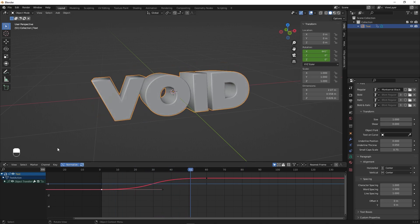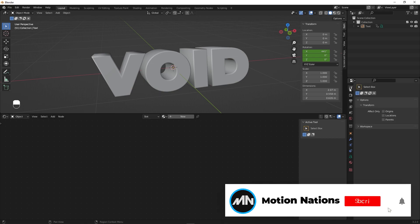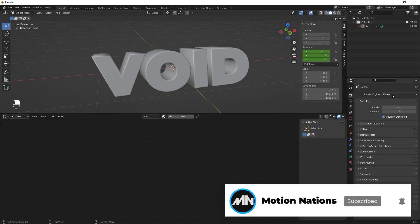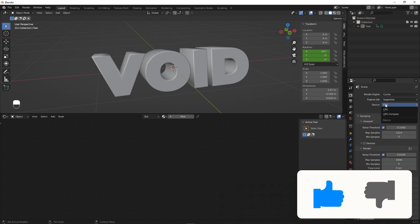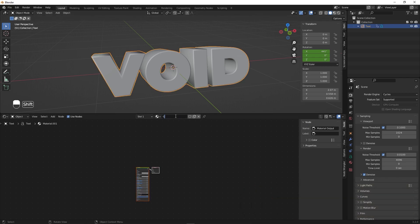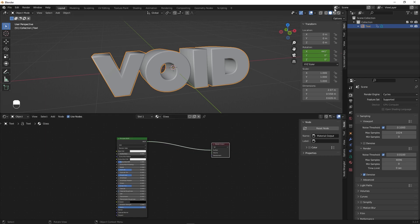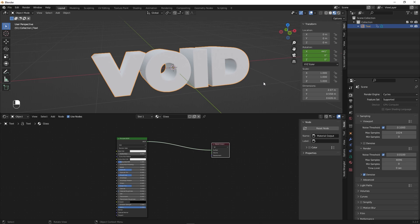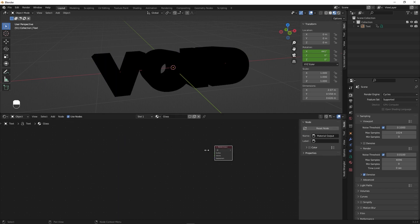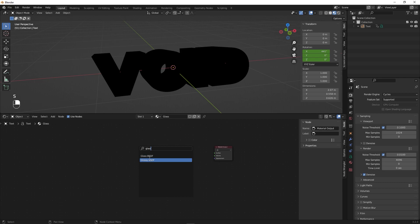Once you're happy with the animation, we're ready to add our material. Switch to the Shader Editor. First change the render engine to Cycles and set the device to GPU Compute — this technique won't work in EEVEE. Select the text, click New, and name this material 'glass'. Delete the Principled BSDF and instead add a Glass BSDF by pressing Shift+A and searching for glass.